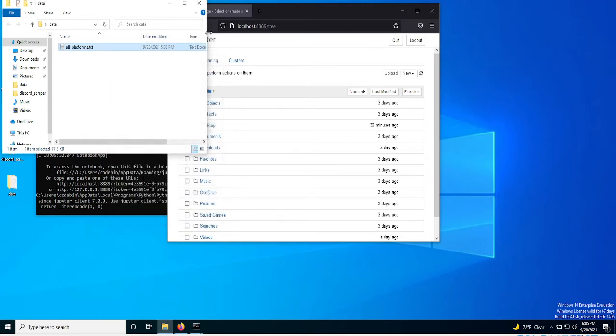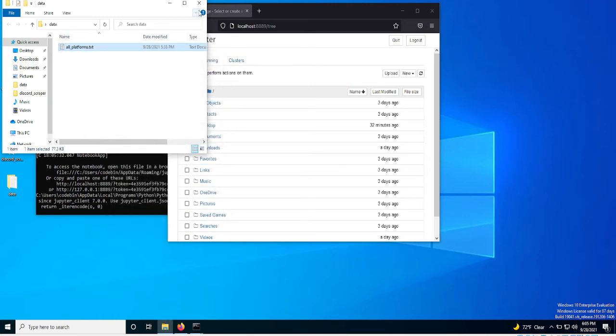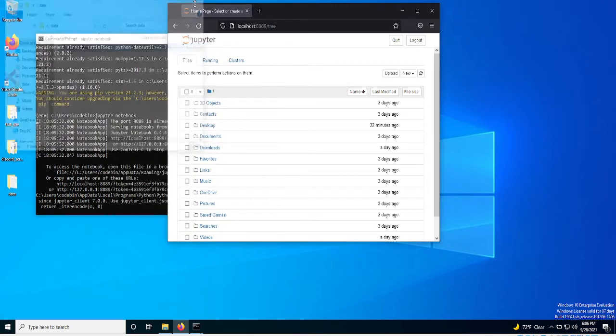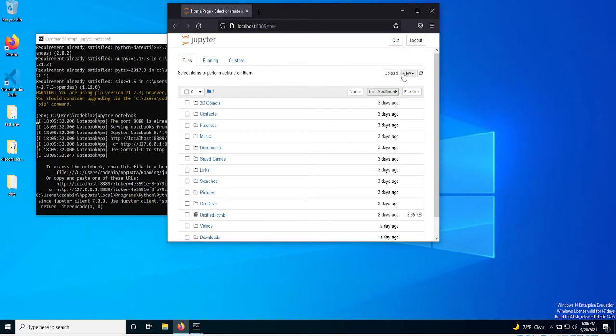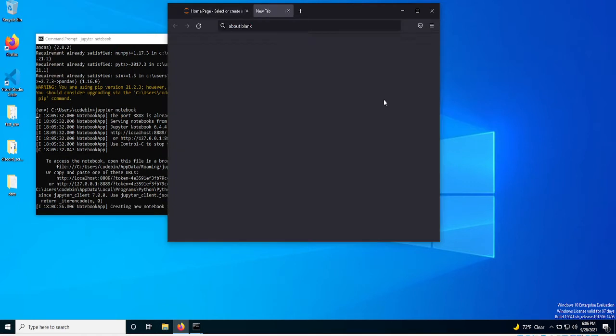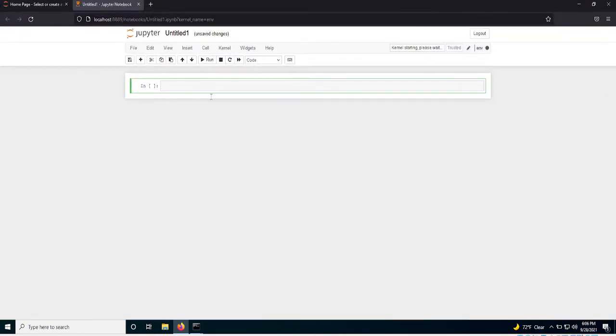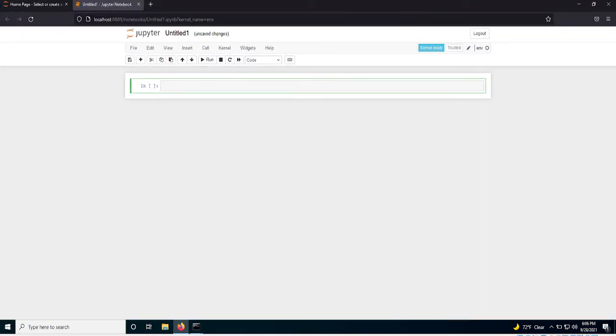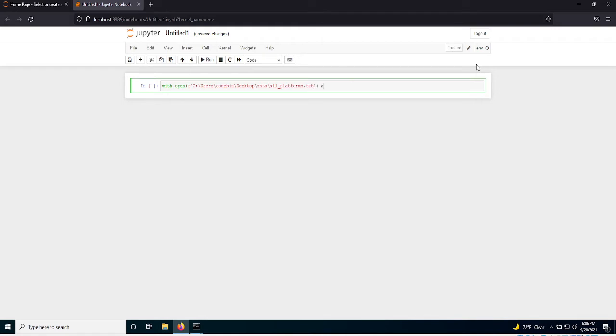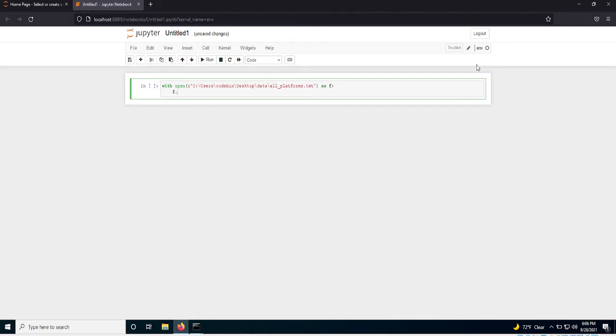And I'm going to copy this address. So now that that address is copied, I'm going to go back over to my Jupyter Notebook. And I'm going to create a new notebook in my virtual environment. So once I'm in my virtual environment, I want to open that file. So I'm going to open it with a content manager. And this will be the command for it. Read.